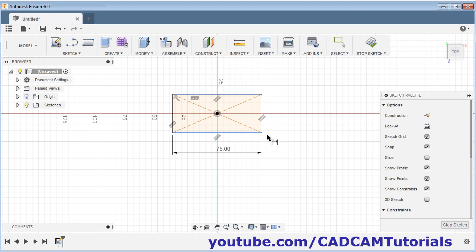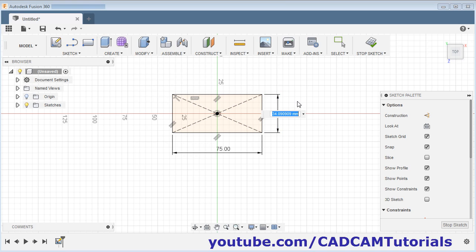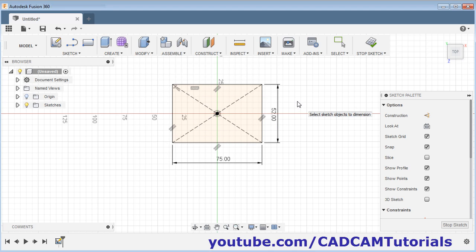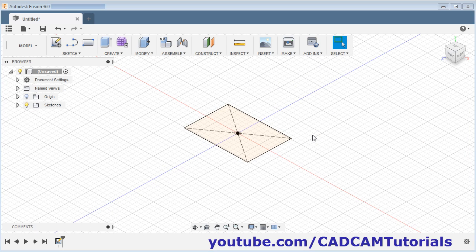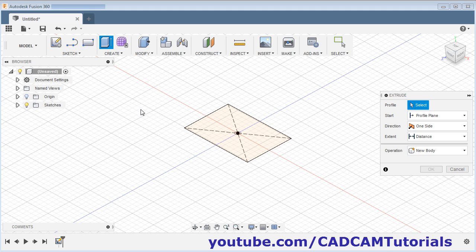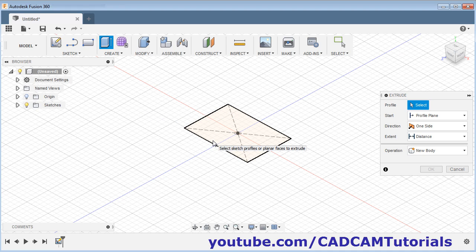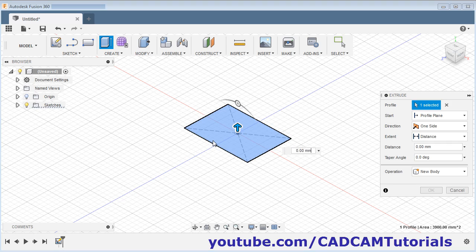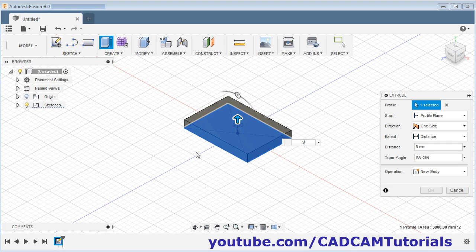Give the length of 75 and press Enter. Click on this line, take your cursor away, and click there. Give the length of 52 and press Enter. Then click on stop sketch. Then extrude the sketch — click on extrude, select the sketch, then give the thickness of 9 and press Enter.